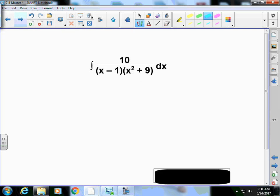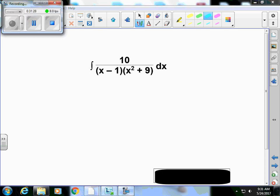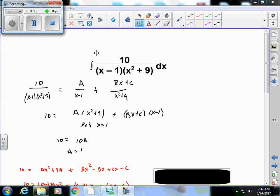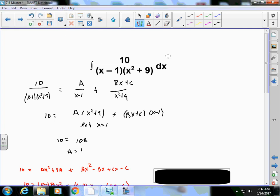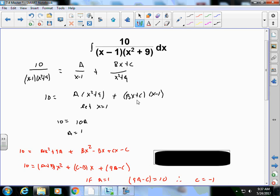Now try the practice problem. I set up 10/((x-1)(x²+9)) = A/(x-1) + (Bx+C)/(x²+9), because x²+9 is irreducible. Multiplying by the LCD: 10 = A(x²+9) + (Bx+C)(x-1). Letting x = 1 gives 10 = 10A, so A = 1.